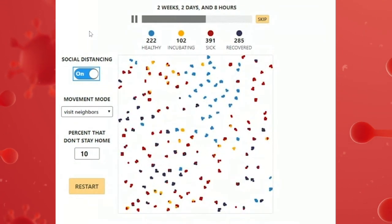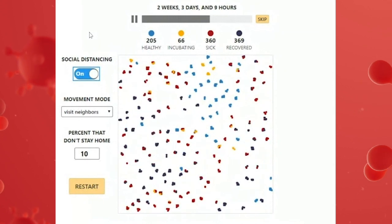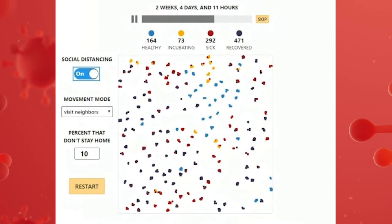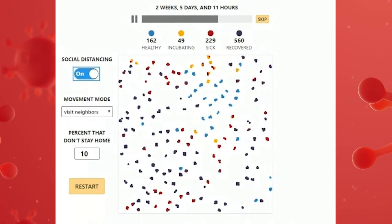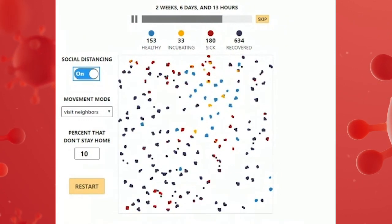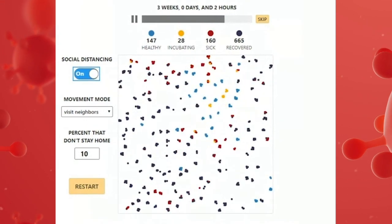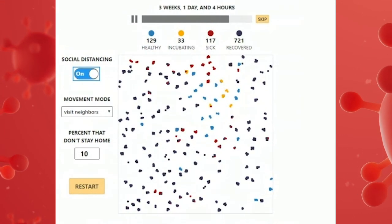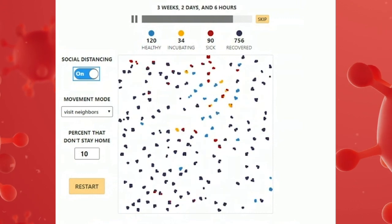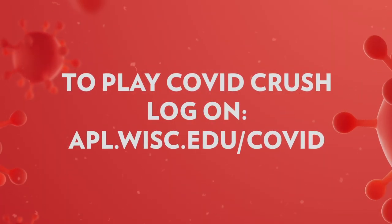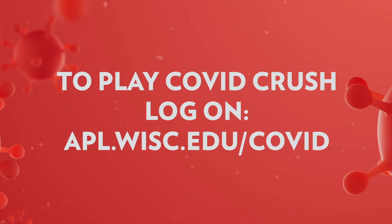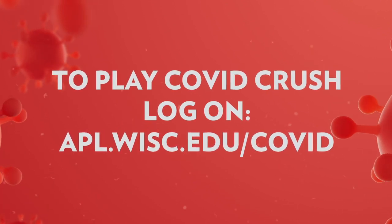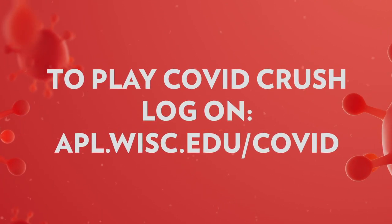As we see this play out, even with a very small percent of people breaking the social distancing order and having turned on social distancing really early, we'll still get almost everyone infected. It's a highly simplistic version of what happens in reality, but I think it teaches something about how the real world works, even though the real world is considerably more complex. To play COVID Crush, you can go to the APL website at apl.wisc.edu/COVID.